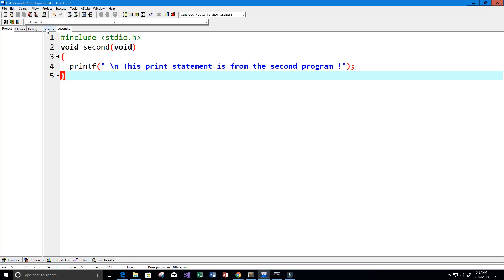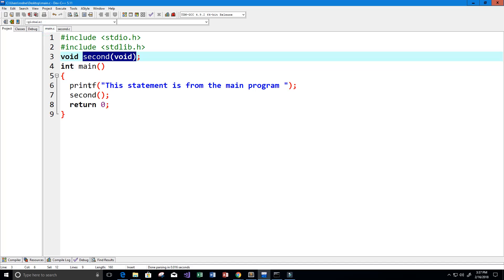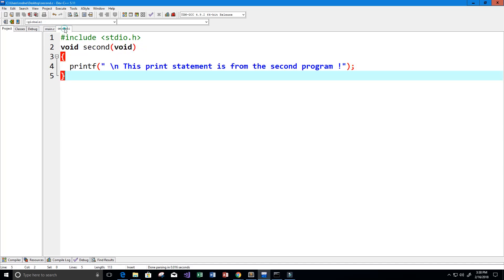I'm going to show you how to link these two files so that we can call this second function from another C file.